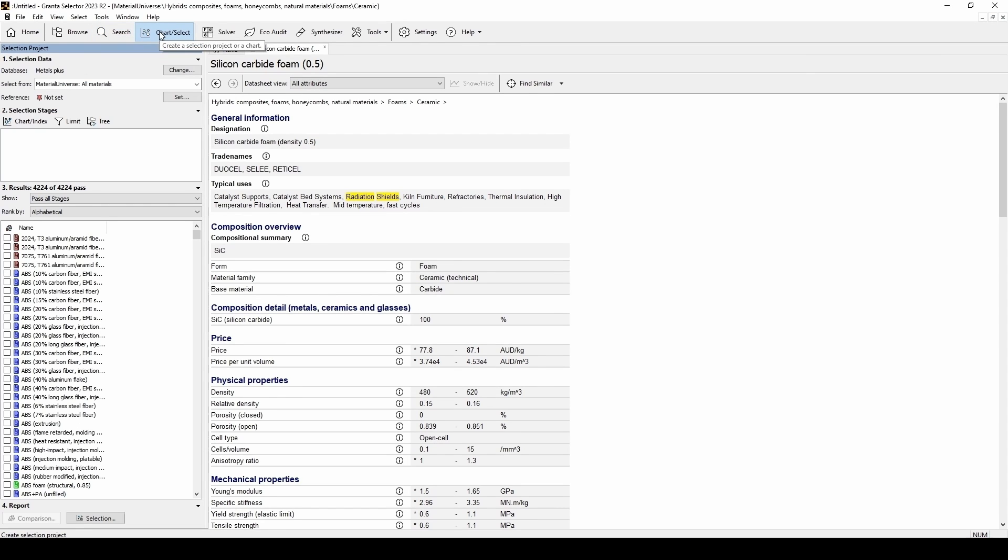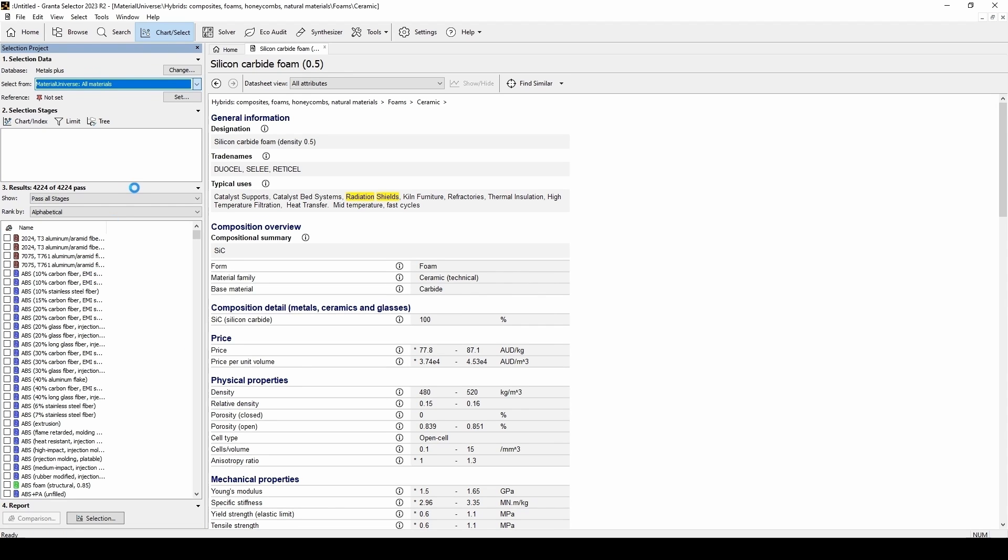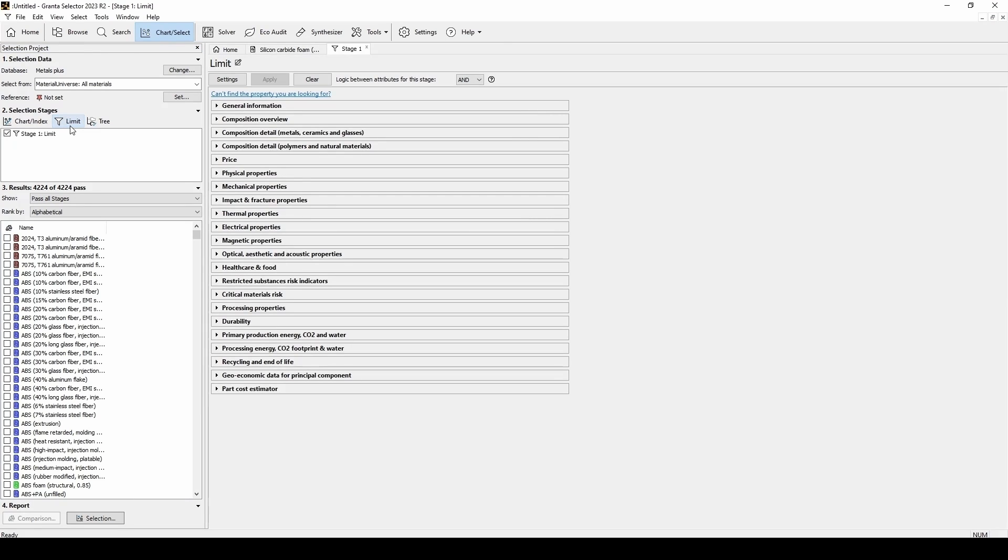This option lets you pick a database and then filter down the materials based on the particular properties that you require. First, let's select all materials in the material universe as our subset. We can then see that 4000 materials have been added to the results section. Then we can click the limit button to filter these results.